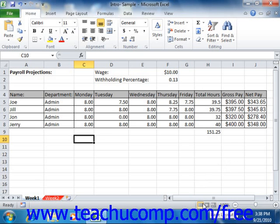By default, Excel will open in Normal View, which is the view most commonly used for standard workbook creation. Unless otherwise specified by the lesson, you can assume that the workbook view referenced within the lessons of this tutorial will refer to the Normal View.